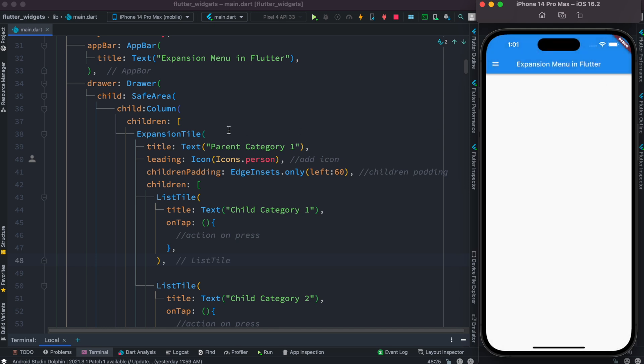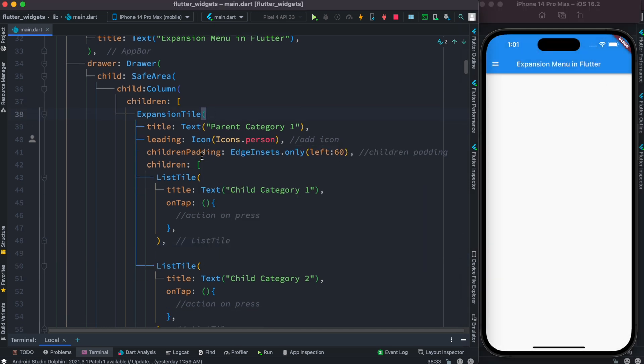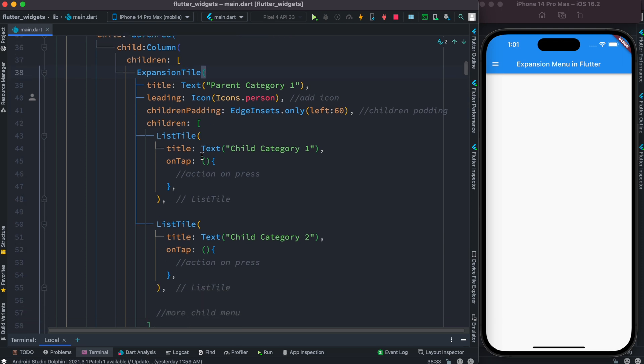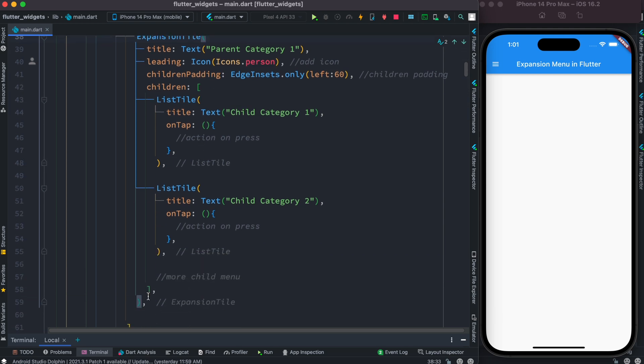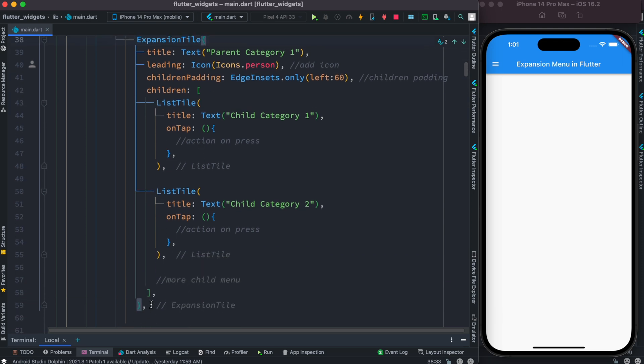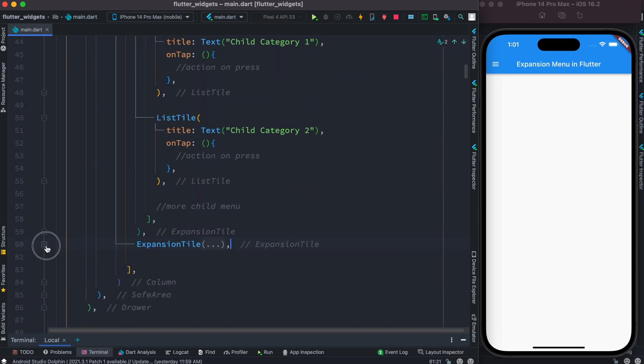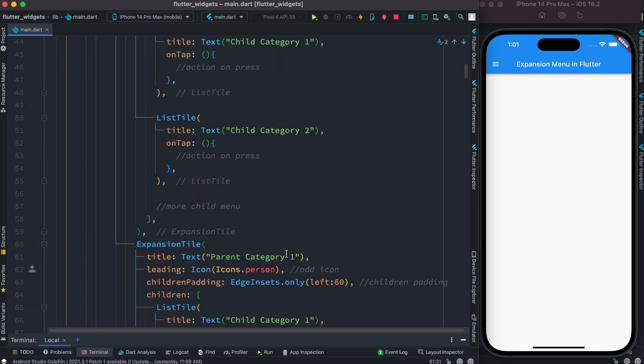From this you understand that we can just go ahead and copy this and right below this first expansion tile we'll put another expansion tile. So this is the other one and here inside this we'll say parent category two.